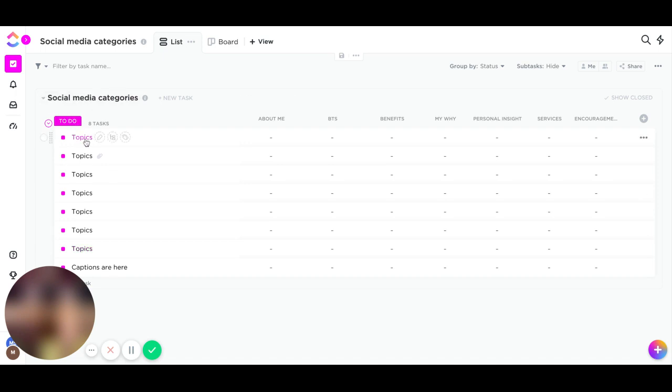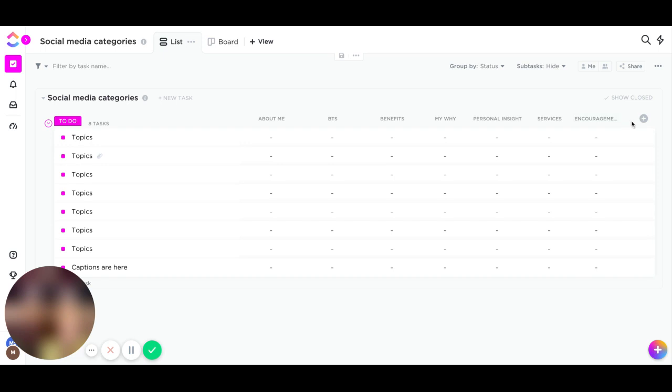For my categories, I have About Me, Behind the Scenes, Benefits, My Why, Personal Insight, Services, and Encouragement. I'm going to show you the last one and show you how I did it.